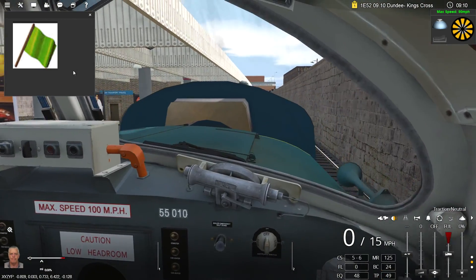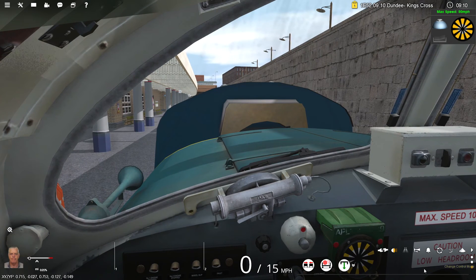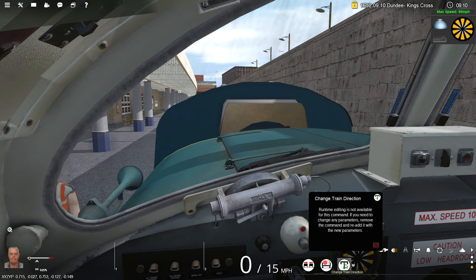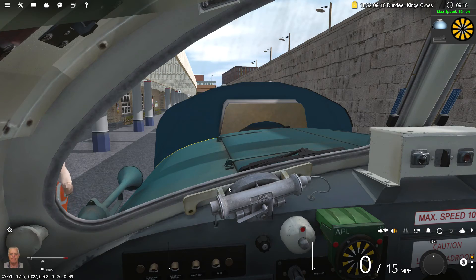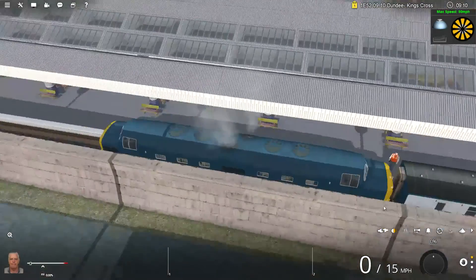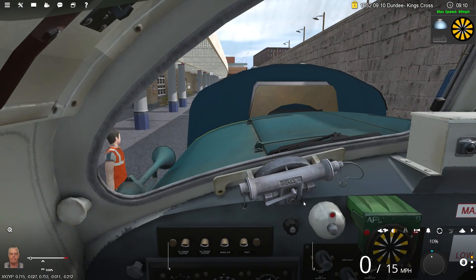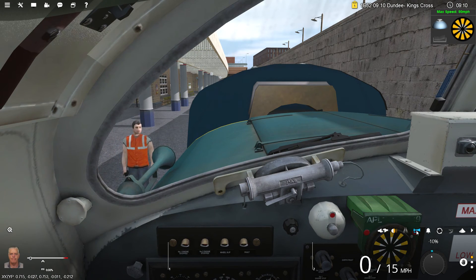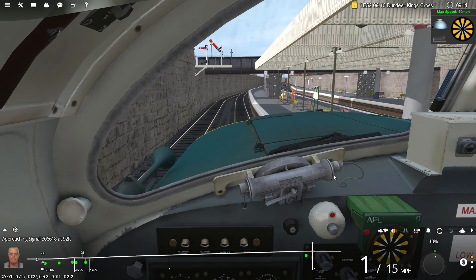I need to change direction here. Change train direction. How do I change direction? Oh, that's new. I've coupled. Let me find it... Change train direction. Reverse the heading of the train - there you go. So we're going to leave this and go forward now. Our brakes are released.